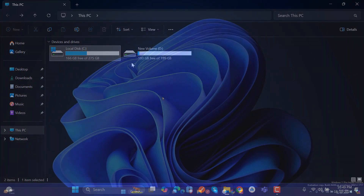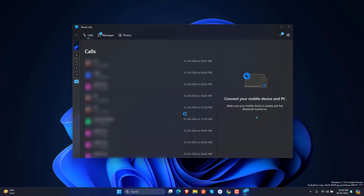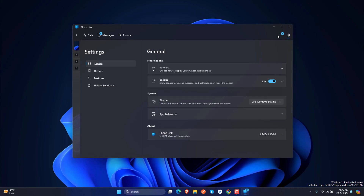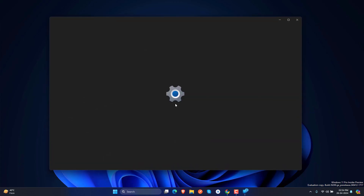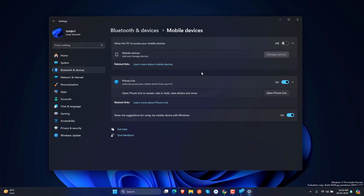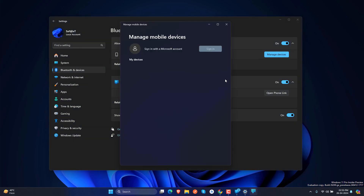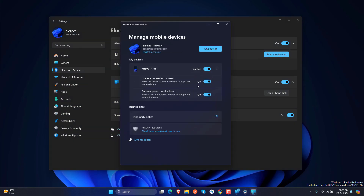Windows 11 version 24H2 comes with lots of new features and is faster than previous versions — I've already shown many comparison videos so you can check those. Some people are complaining about Blue Screen of Death errors, but only about 1–2% of people are getting errors due to specific hardware issues.